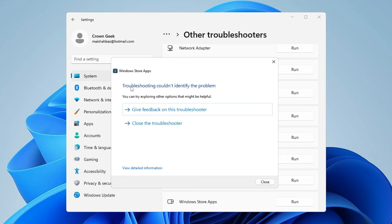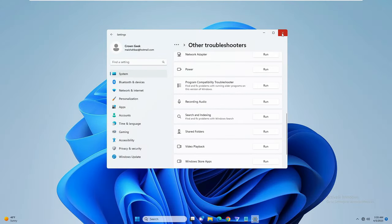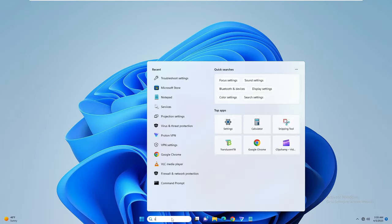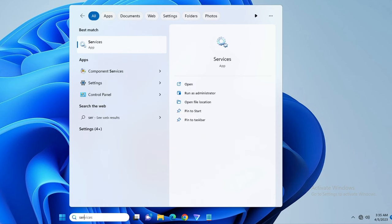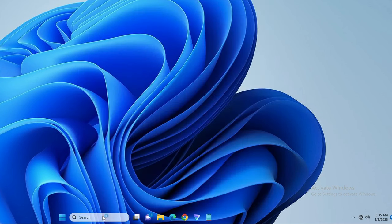It says troubleshooting couldn't identify the problem, so we don't get any help from here. But if you do get a suggestion, follow it. Next, close everything, click on the search box, type 'services', and click OK.